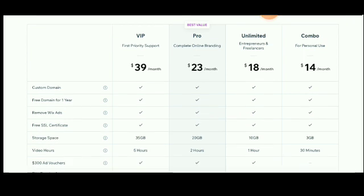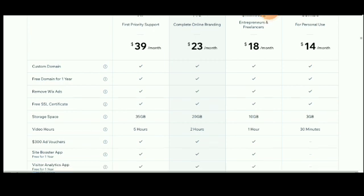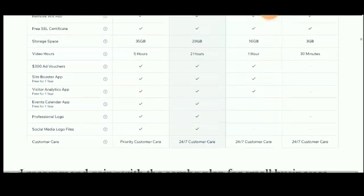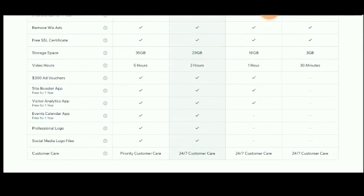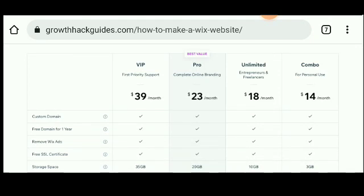Plan features include: VIP tier, free combo domain for one year, removal of Wix ads, free SSL certificate, storage space, video hours and vouchers, site booster app, and customer care priority. Every plan detail is outlined here. Monthly basis charges apply. The recommended plan depends on your needs and monthly budget.